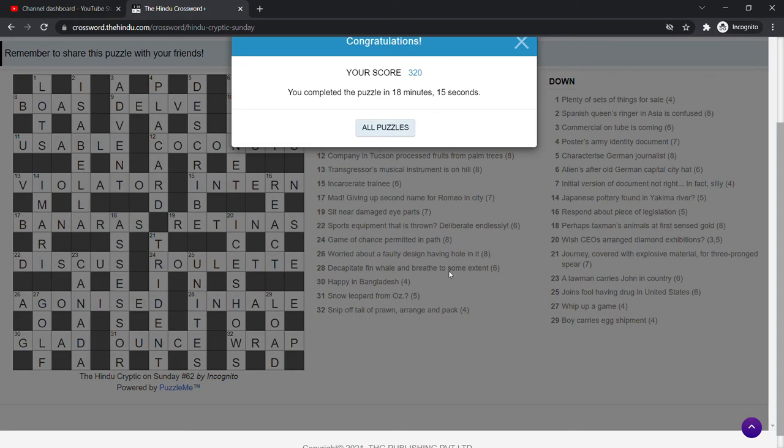Brilliant. So we solved it in 18 minutes, 15 seconds. That's great. Let me know in the comments what you thought of this Indian crossword. I thought it was a nice difficulty. Let me know if you'd like to see more. And especially let me know if you're watching this in India.